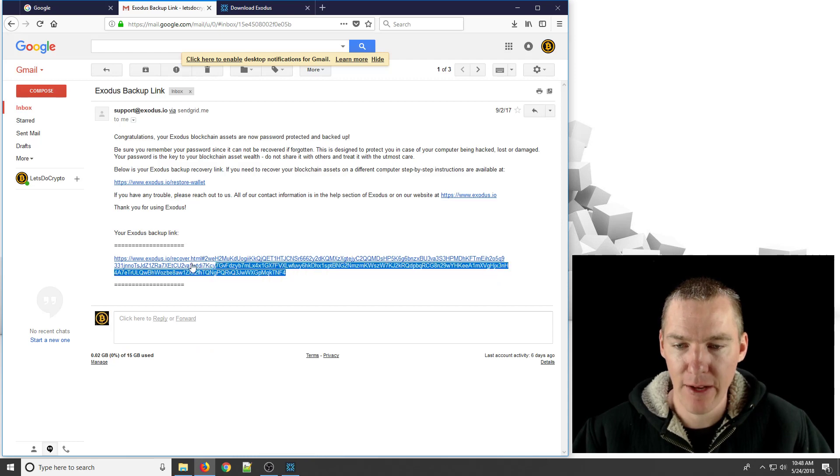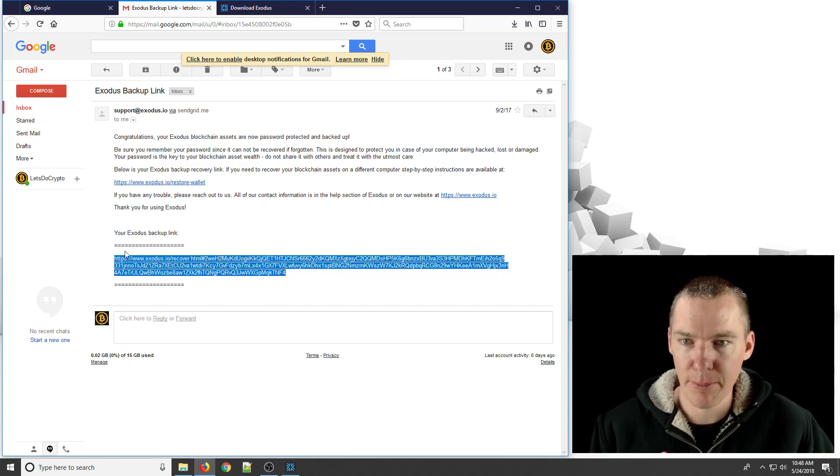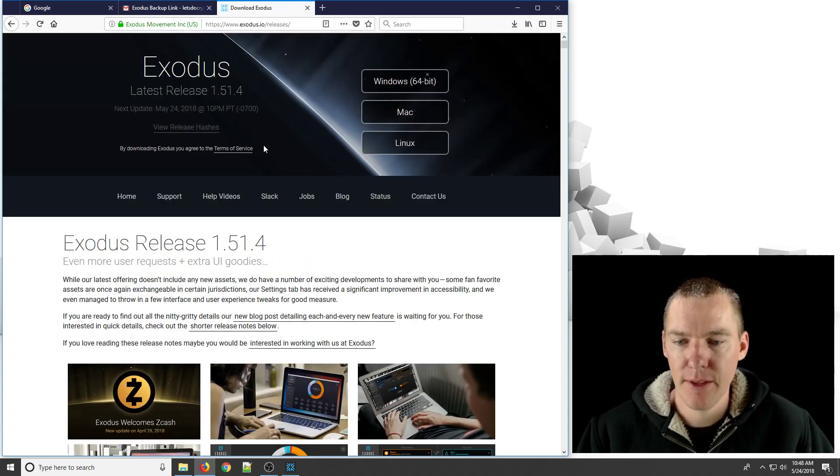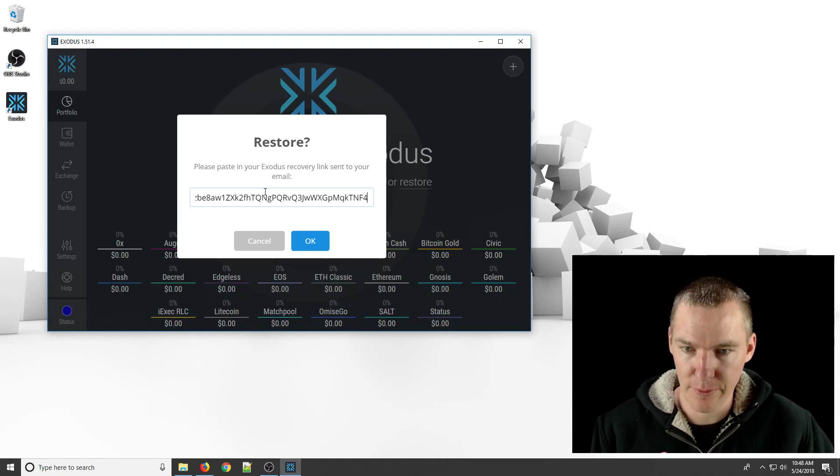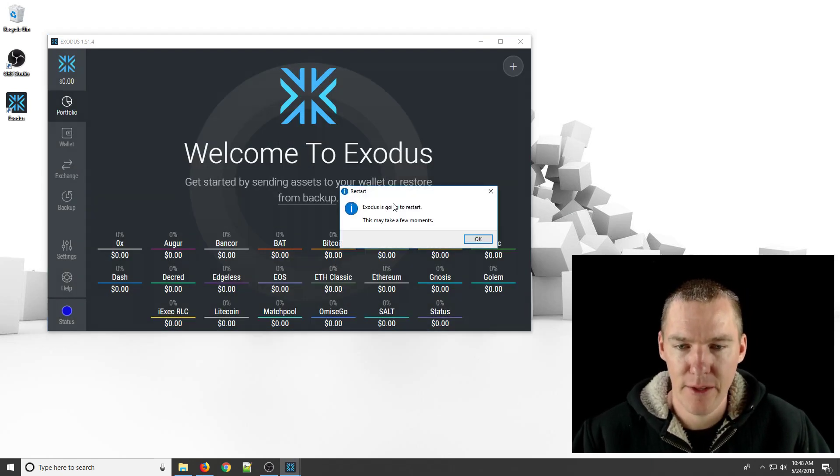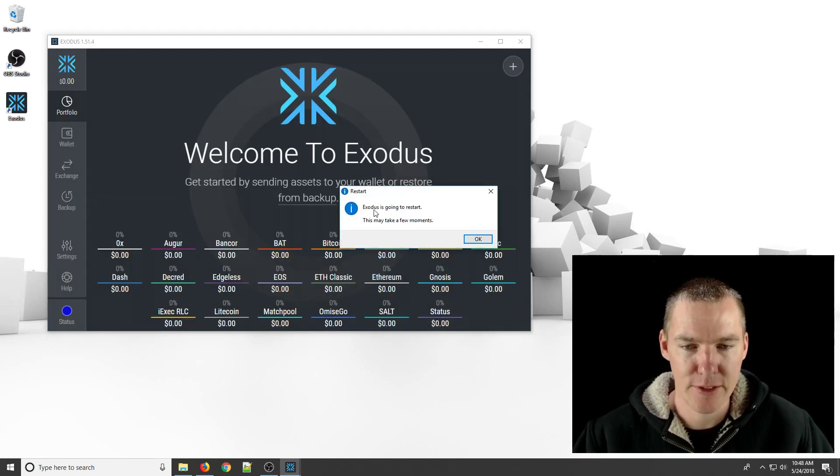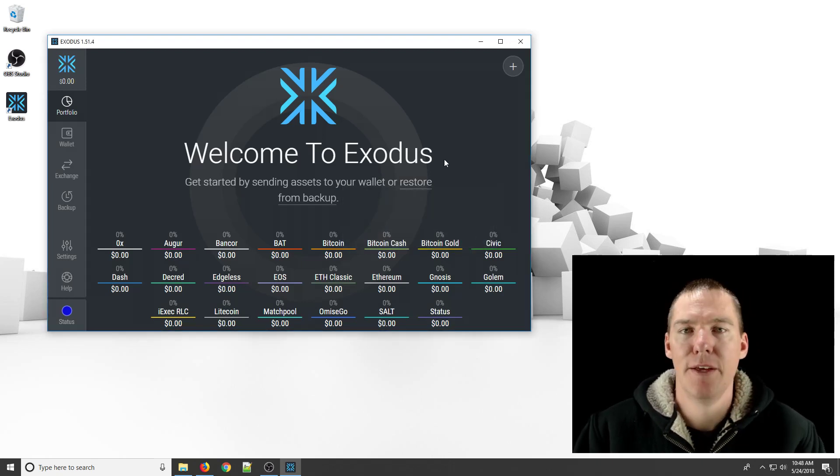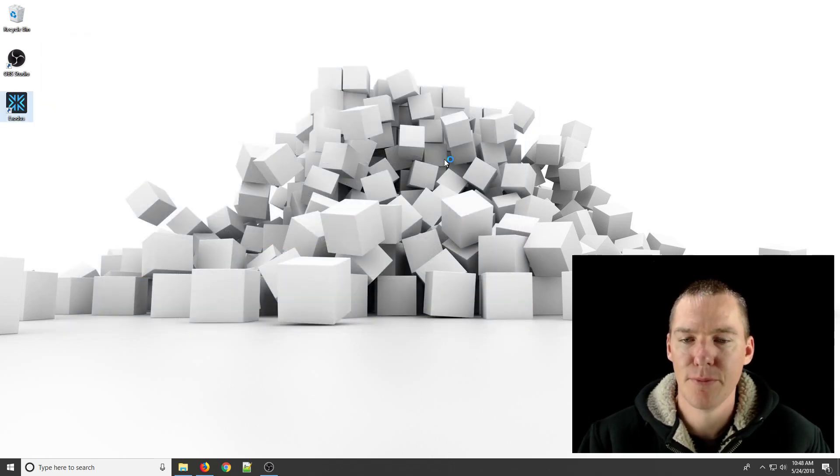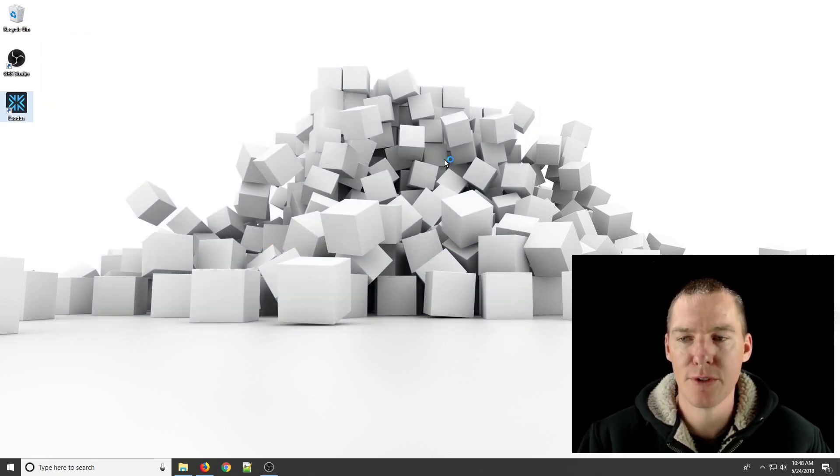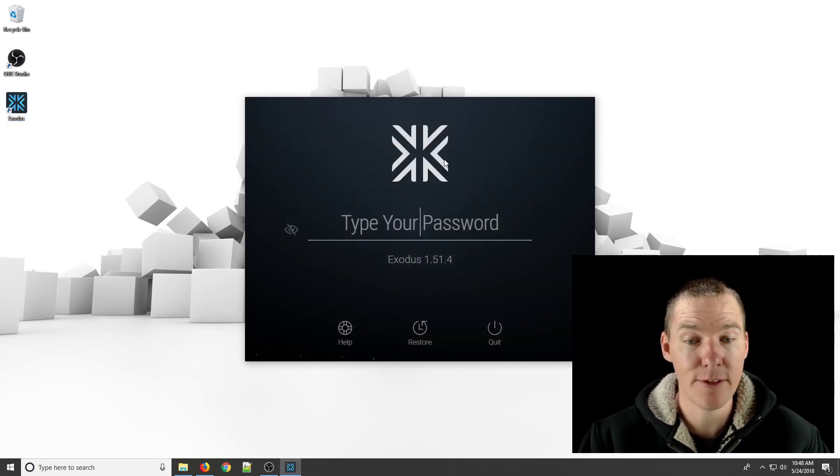And so I'll just go to that backup link. I'm going to highlight it and go copy, and then I go and paste it right here. And okay. And so it says Exodus is going to restart, may take a few moments. Okay. So we click that.